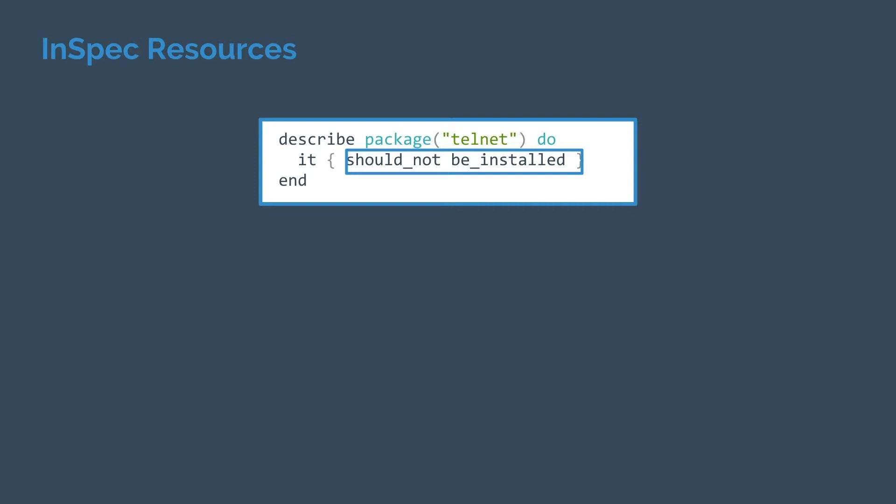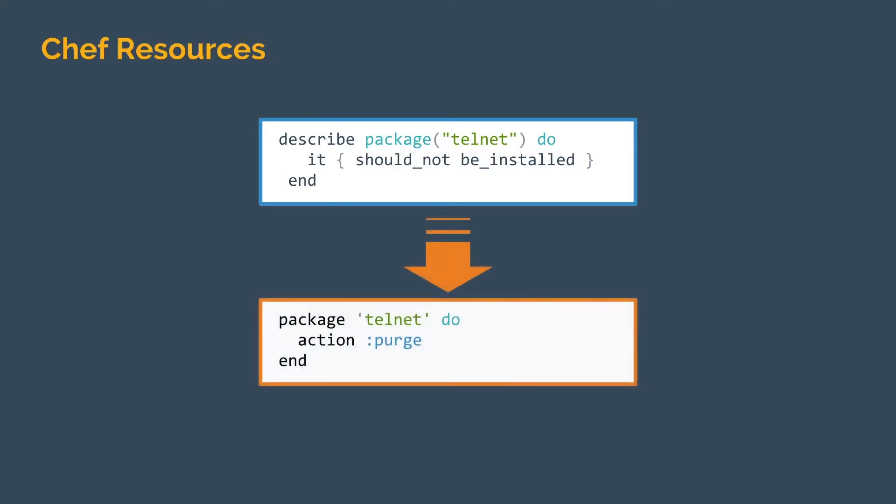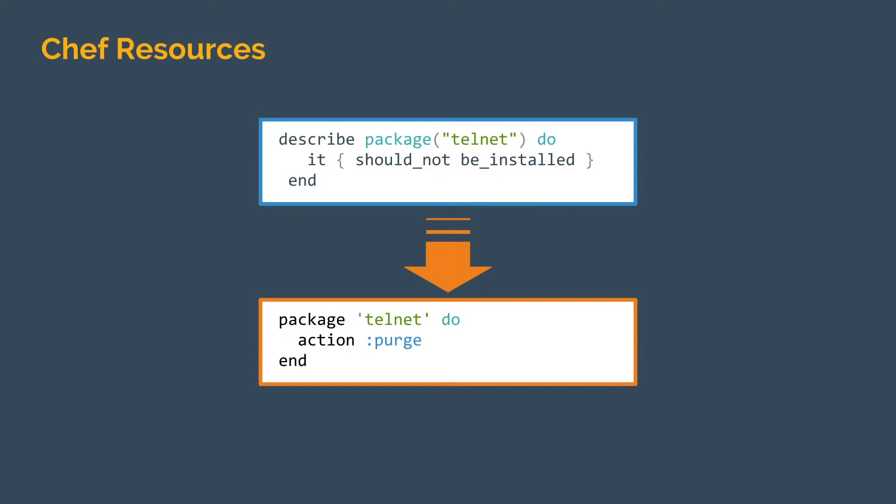The same way that InSpec resources define how we evaluate our systems, Chef resources define how we manage them. Chef resources also contain a type, in this case the same type package, and a name, again the same in this case. Instead of these matchers, Chef resources have actions. Here we want to purge the telnet package if it exists or take no action if it doesn't.